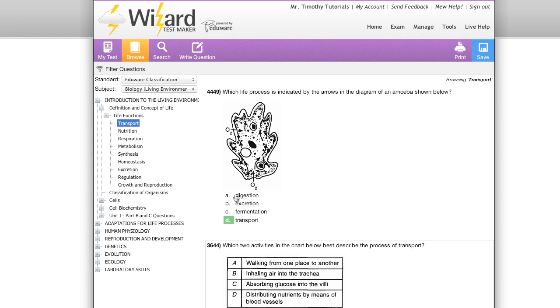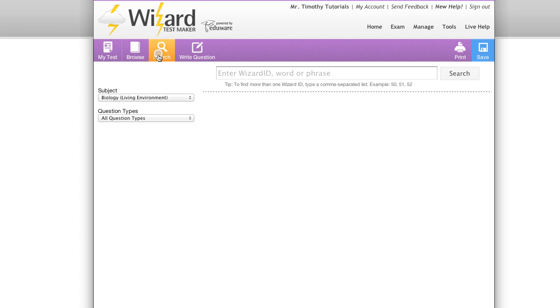Next we're going to take a look over the search tab. The search tab allows you to quickly and easily search using wizard ID, word, or phrase.